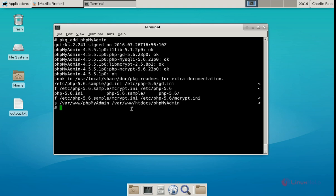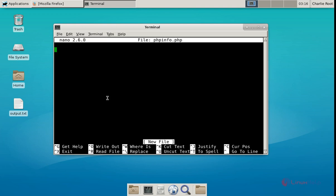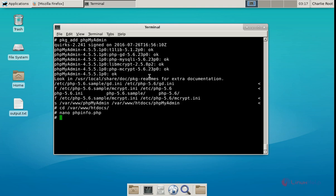Now to check the PHP installation, we need to create a phpinfo file inside the /var/www/htdocs directory. Create the file using: nano phpinfo.php. Now give enter and enter the following content: opening PHP tag <?php, then on the next line phpinfo(); and close the tag with ?>. Now save the file and exit. Now restart the Apache web server: /etc/rc.d/apache2 restart. Now the Apache web server is restarted.